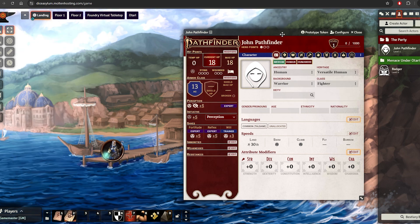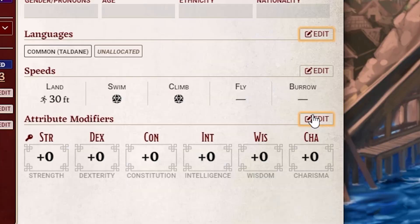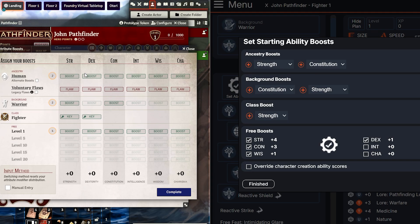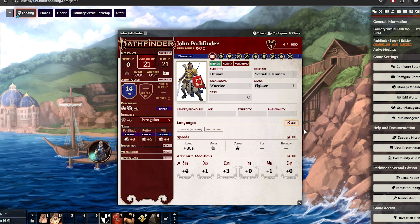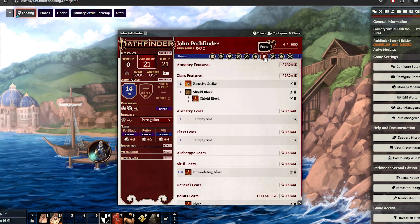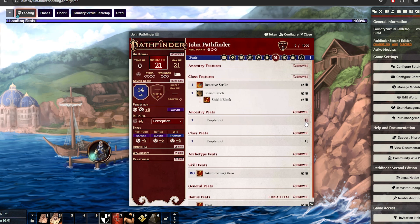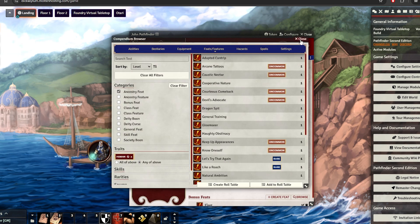Now this part should be flashing yellow, so let's go ahead and set up our attributes like in Path Builder. We're just going to copy our ability boosts from Path Builder into Foundry by selecting the right attributes. It shouldn't be too difficult to figure out which attributes go where. This next part is going to be the feats. Go to the top where there's a little medal and click on Feats. You should see empty slots in Ancestry Feats.